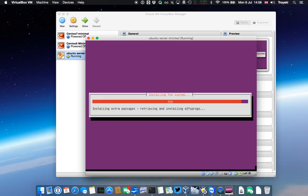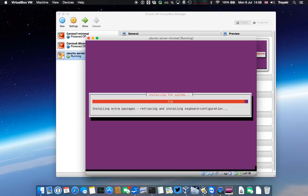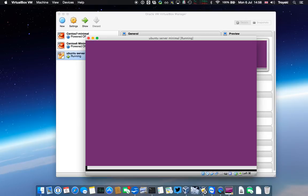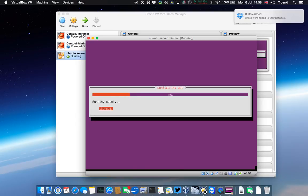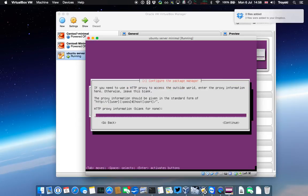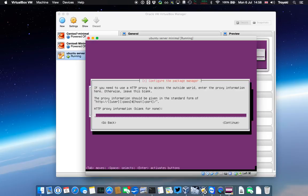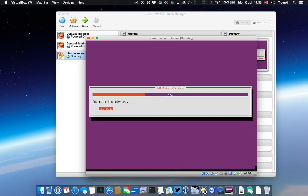Now it's doing some extra files and post-installation routines. Now it's asking me if I need to tell it about an HTTP proxy to access the internet. There isn't one for this. It is bridged to the internet, which is connected to the internet, so that's fine. I can leave that blank and say continue.